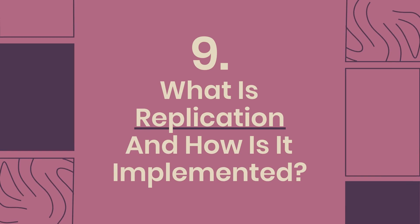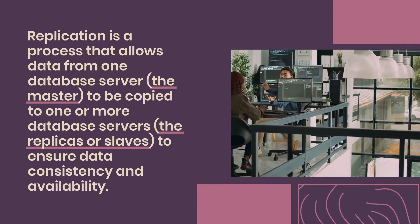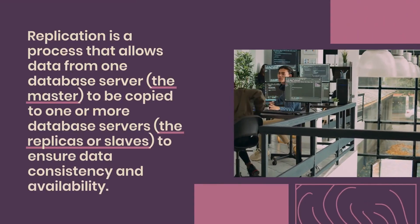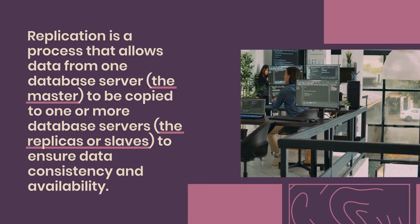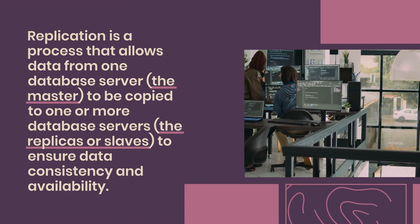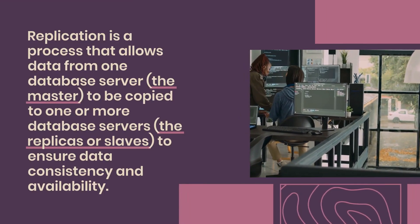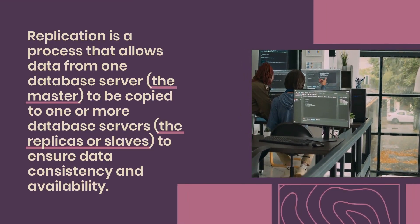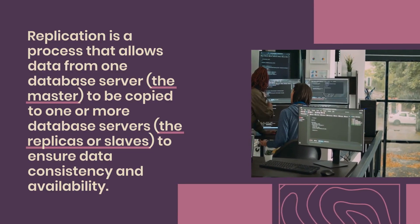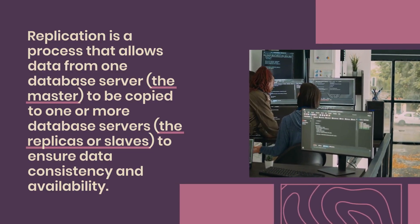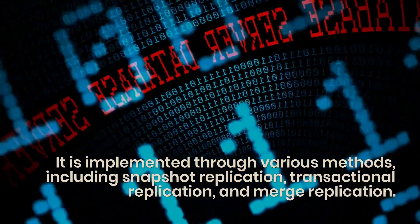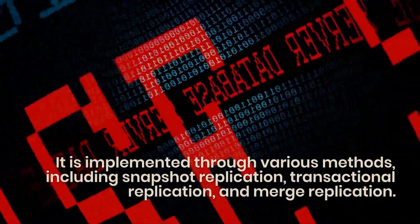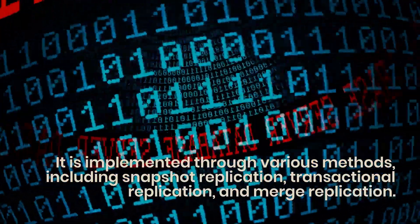Question 9: What is replication and how is it implemented? Replication is a process that allows data from one database server, the master, to be copied to one or more database servers, the replicas or slaves, to ensure data consistency and availability. It is implemented through various methods, including snapshot replication, transactional replication, and merge replication.